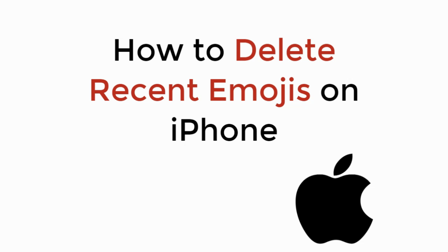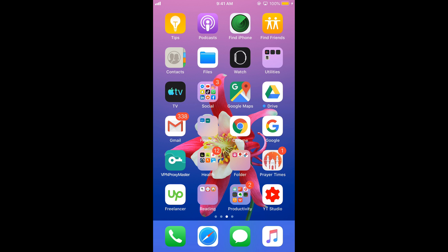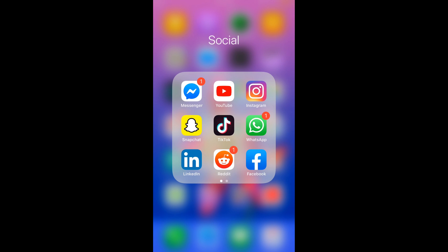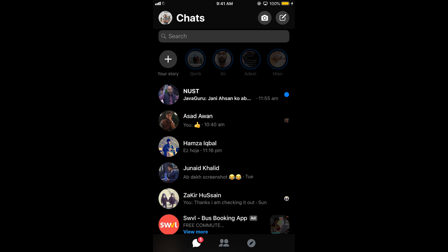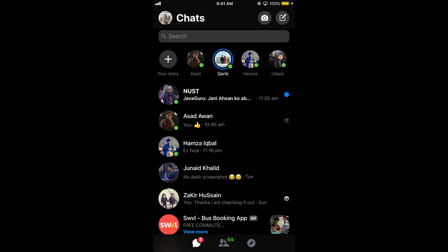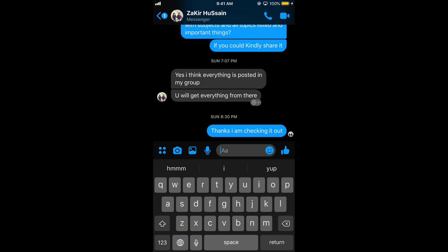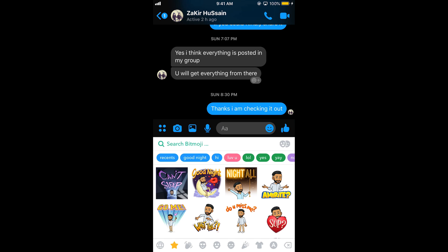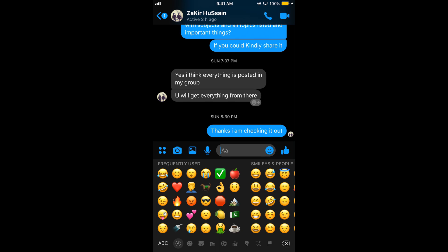In this video we will learn how to delete recent emojis on the iPhone keyboard. Whenever you are using your keyboard on iPhone and using emojis, it makes a separate folder for those emojis that you usually use. If you go to your emojis — not Bitmojis — you can see the frequently used section.